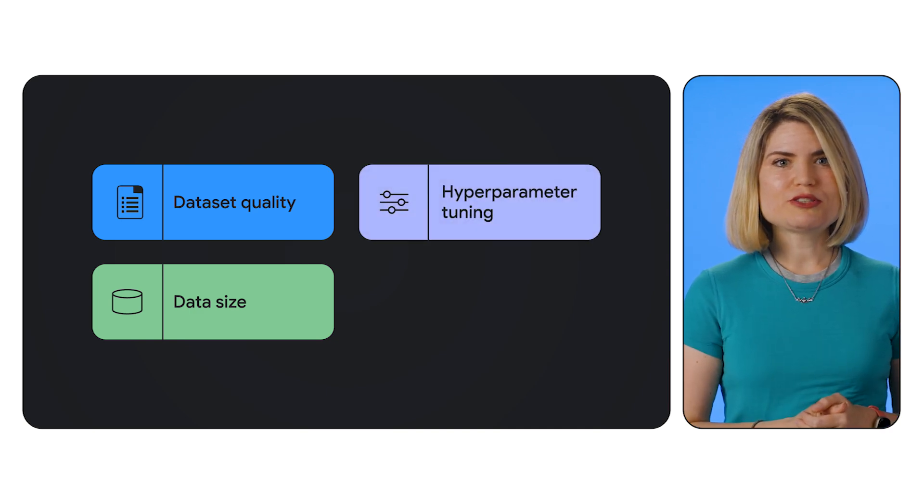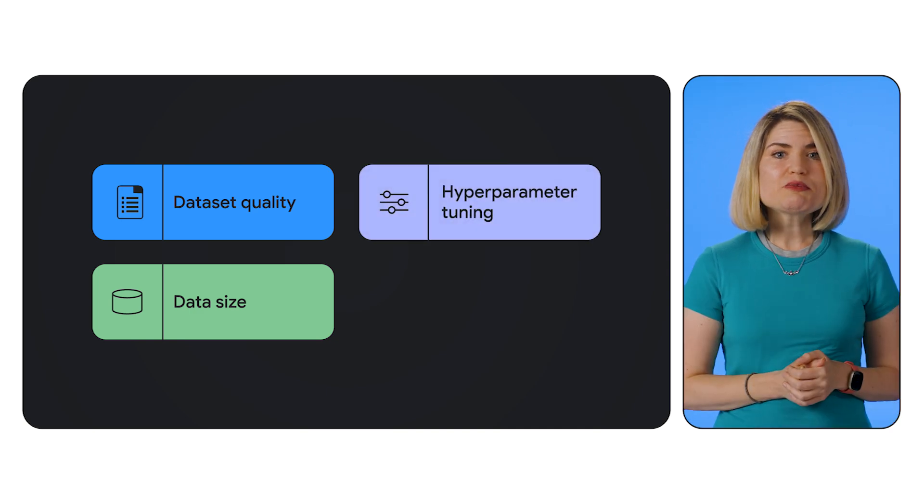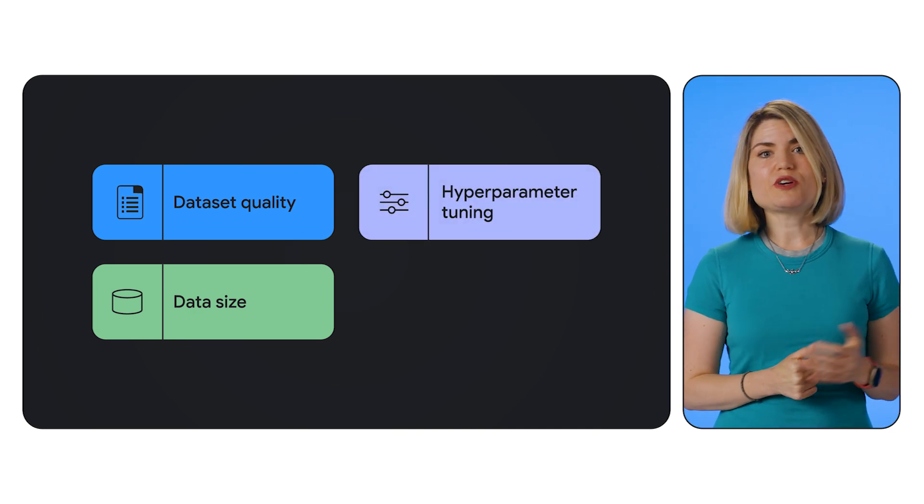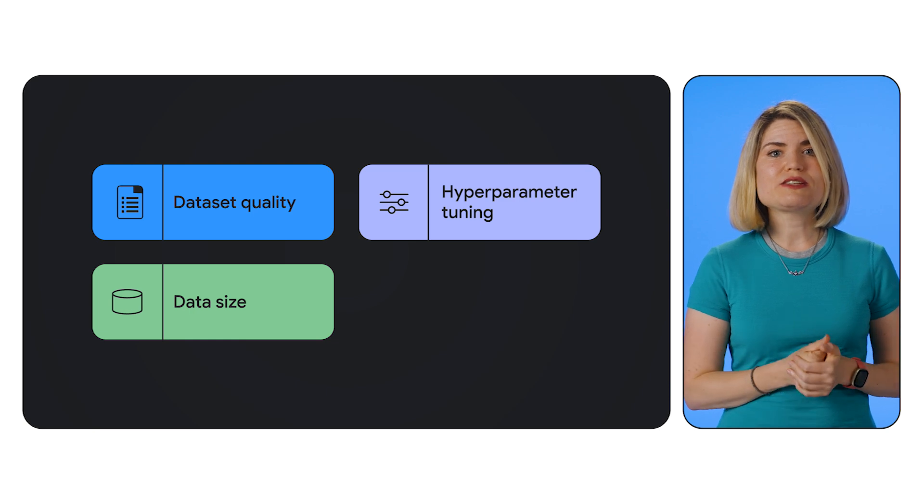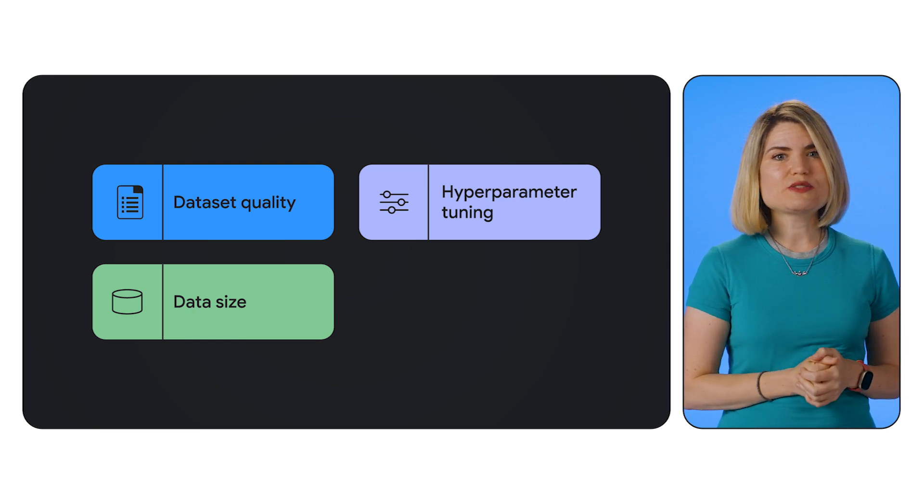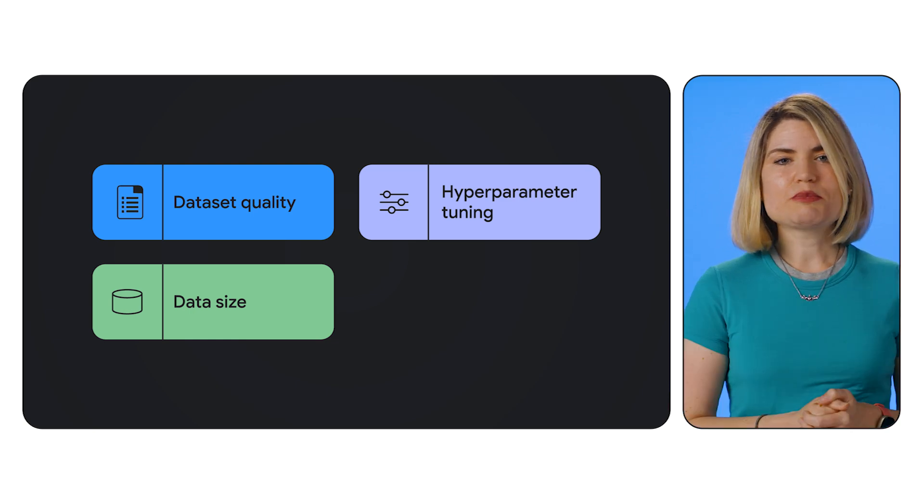And number three, hyperparameter tuning. Experiment with different values for epochs, learning rate, and batch size to find the optimal settings for your dataset.